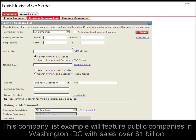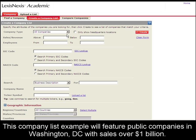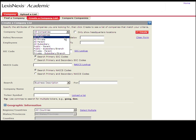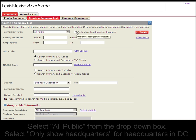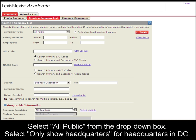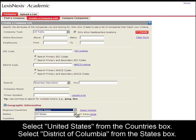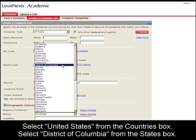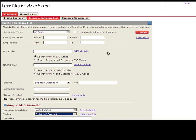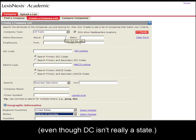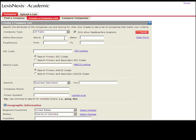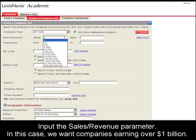To show you an example, I'm going to search for all public companies with headquarters in Washington DC. I'll select United States, and for the state I'll select District of Columbia, even though that's not really a state.